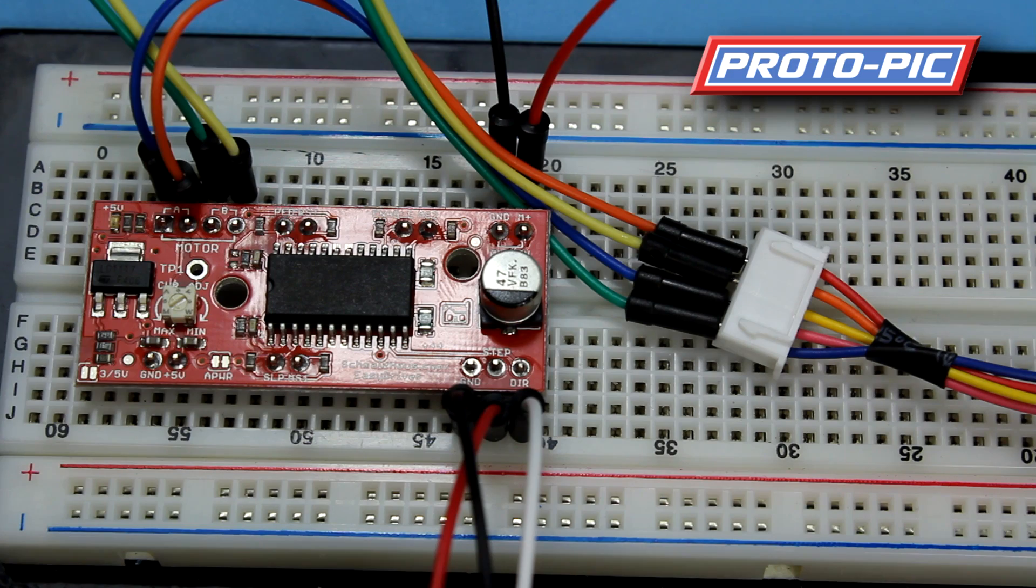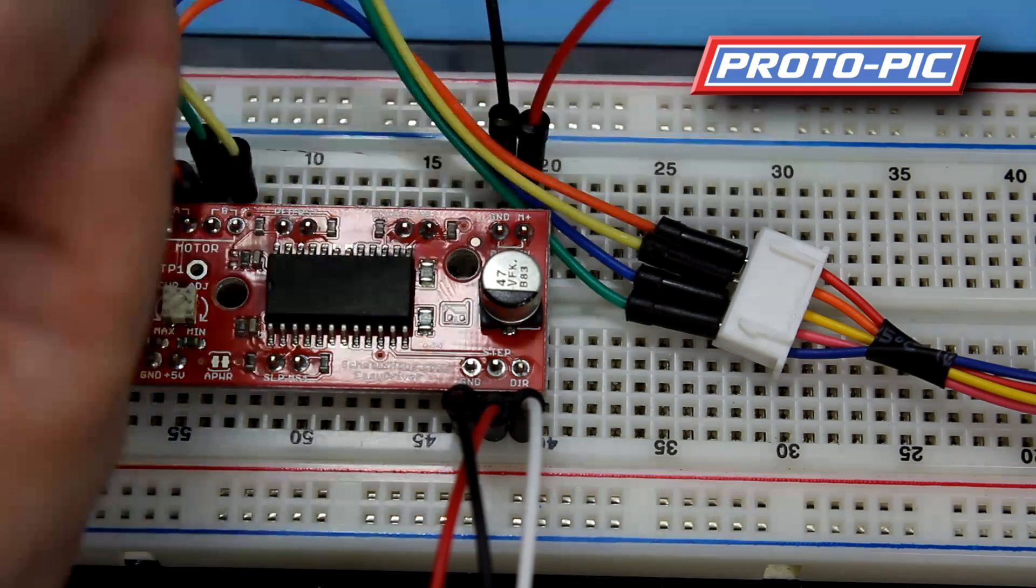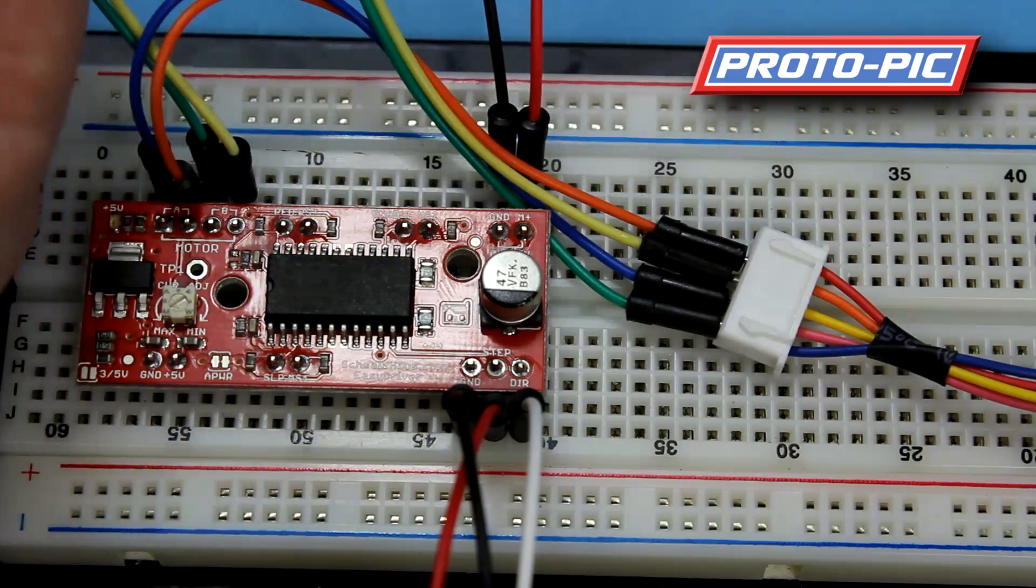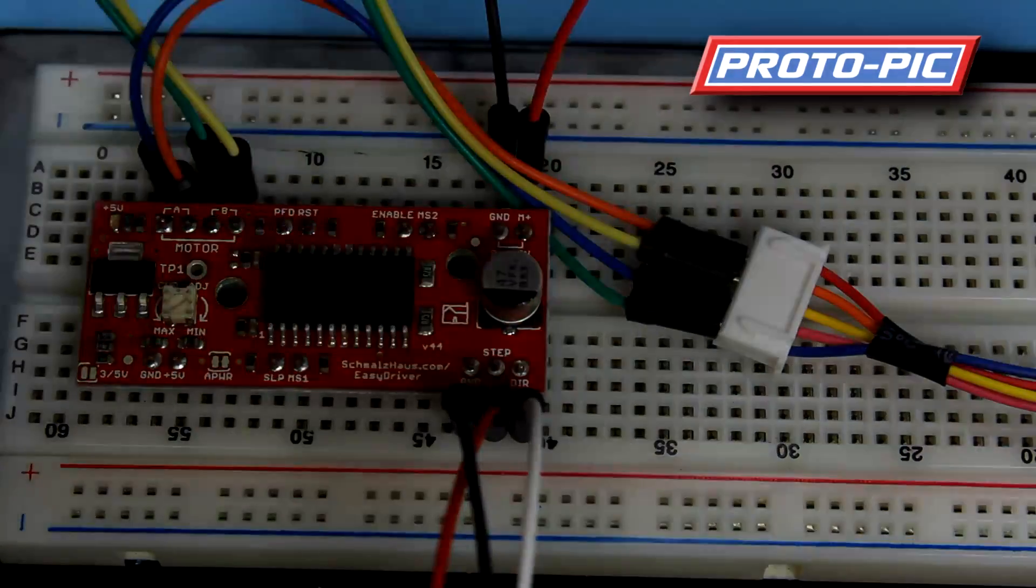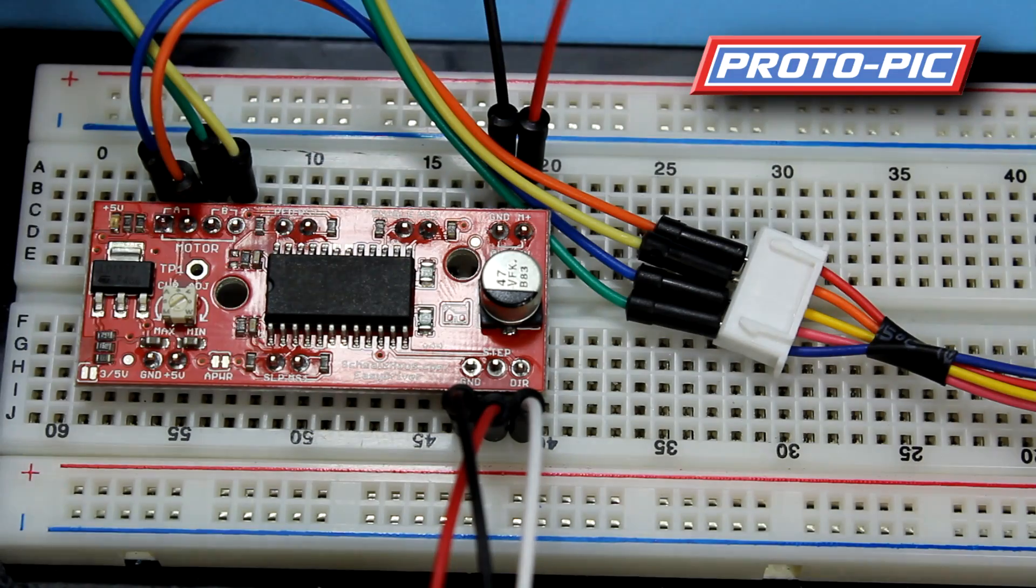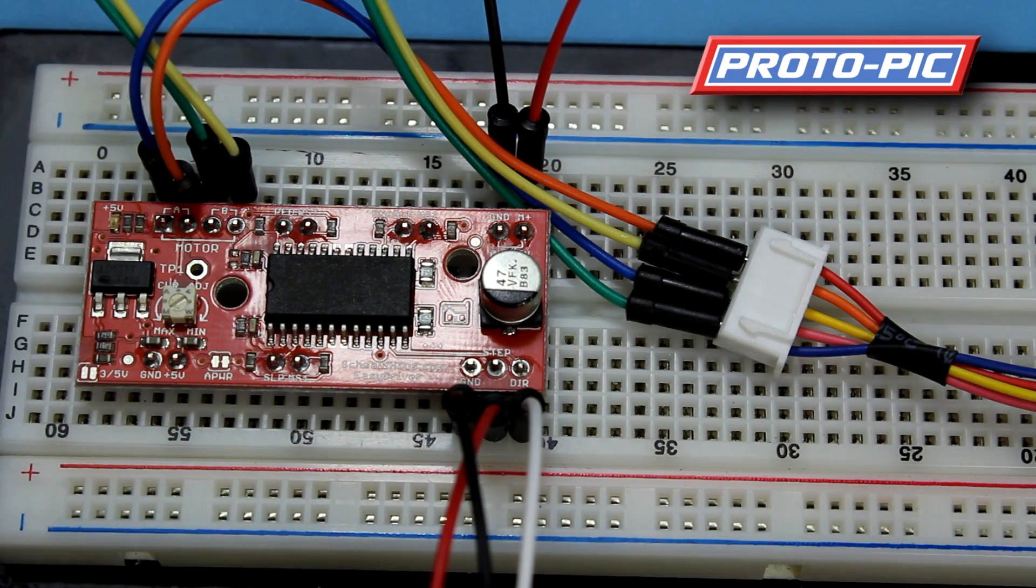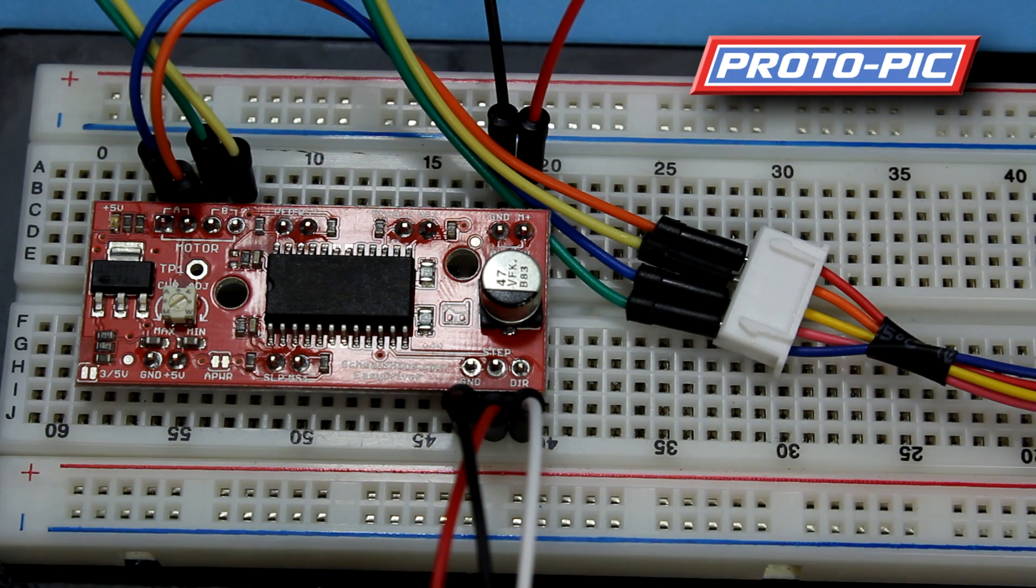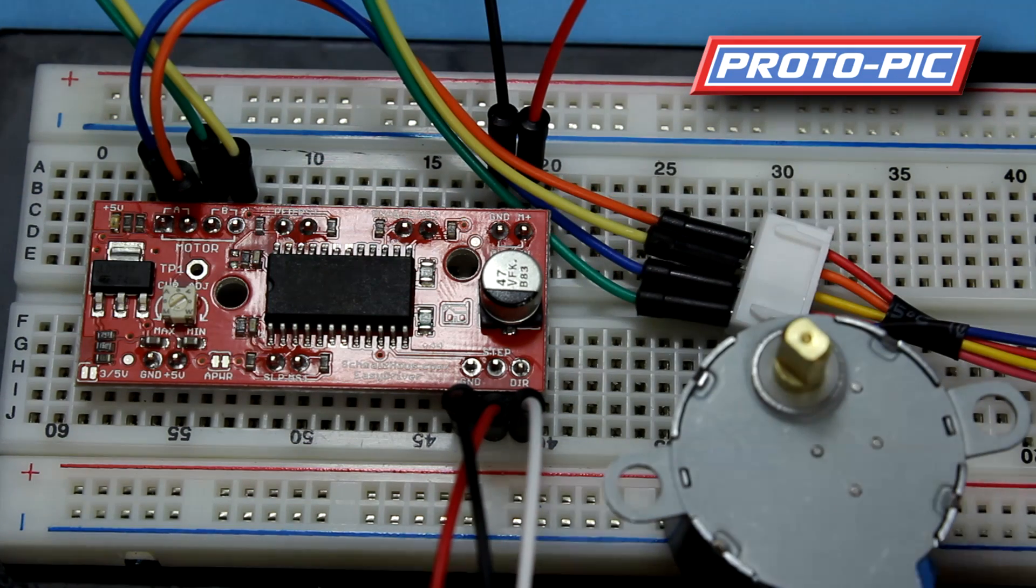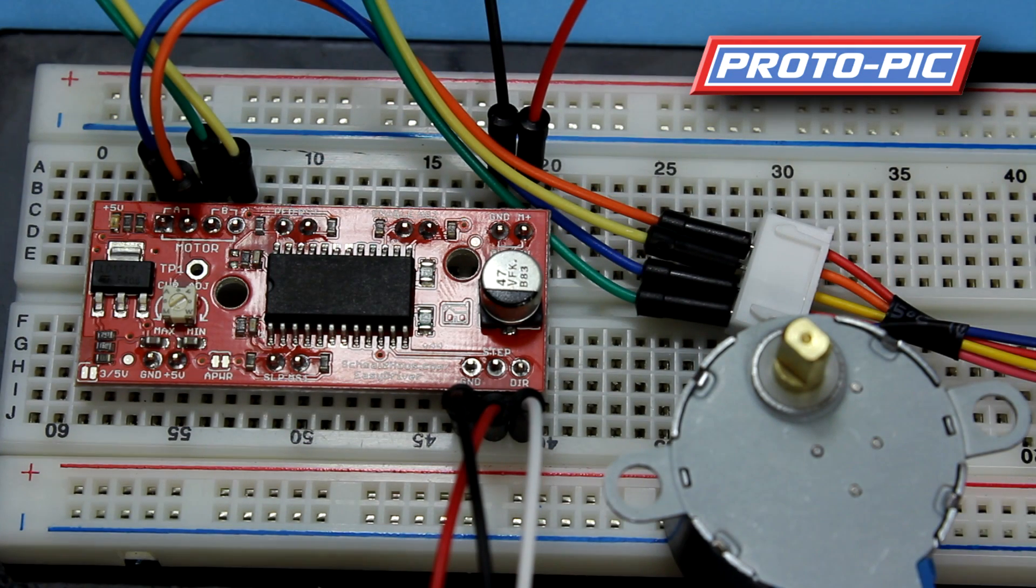And what we'll do is we can hook up the power supply to 5 volts. As the stepper motor we're using in this case is a 5 volt stepper motor.